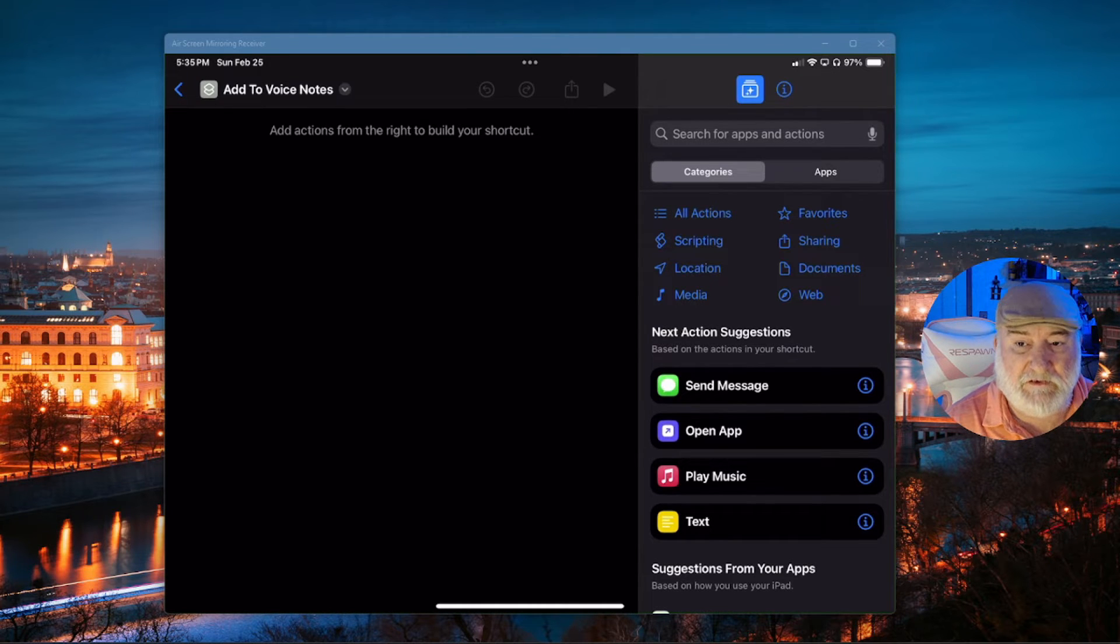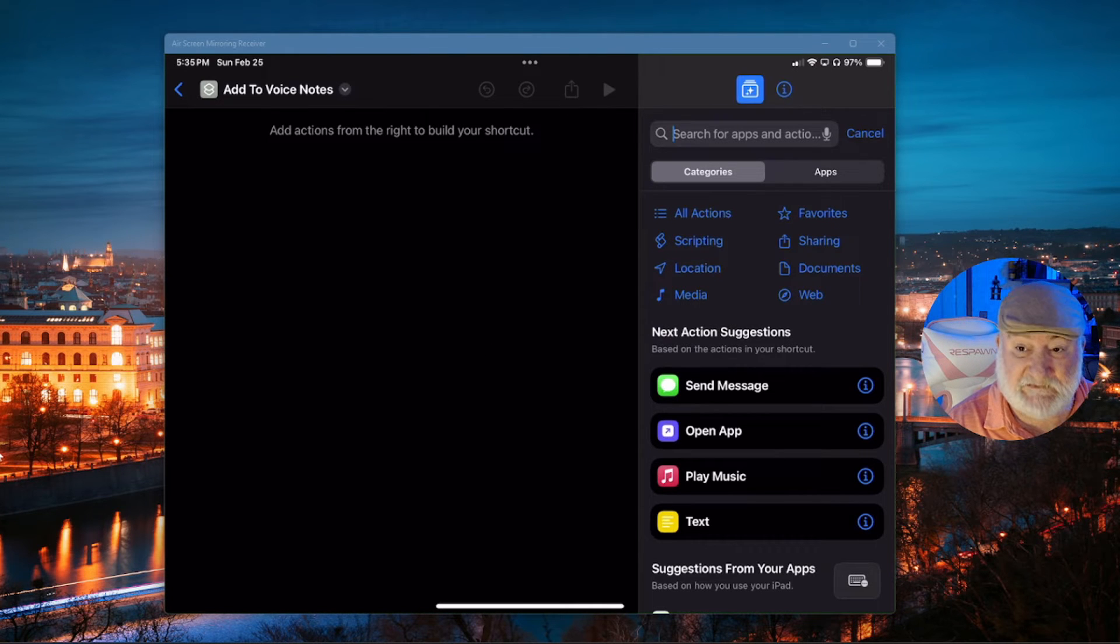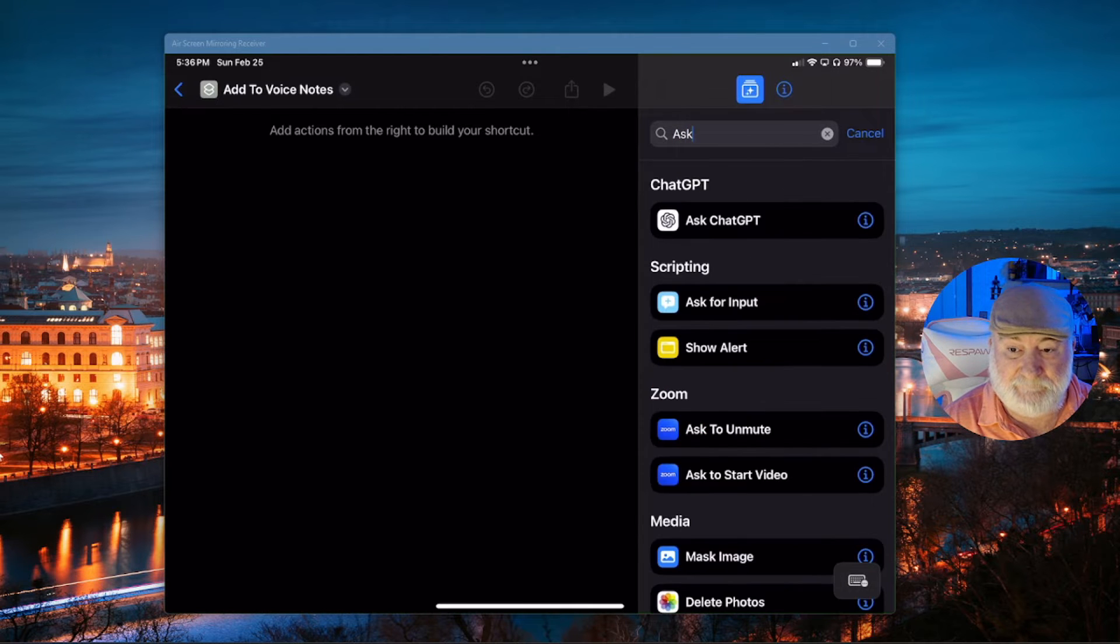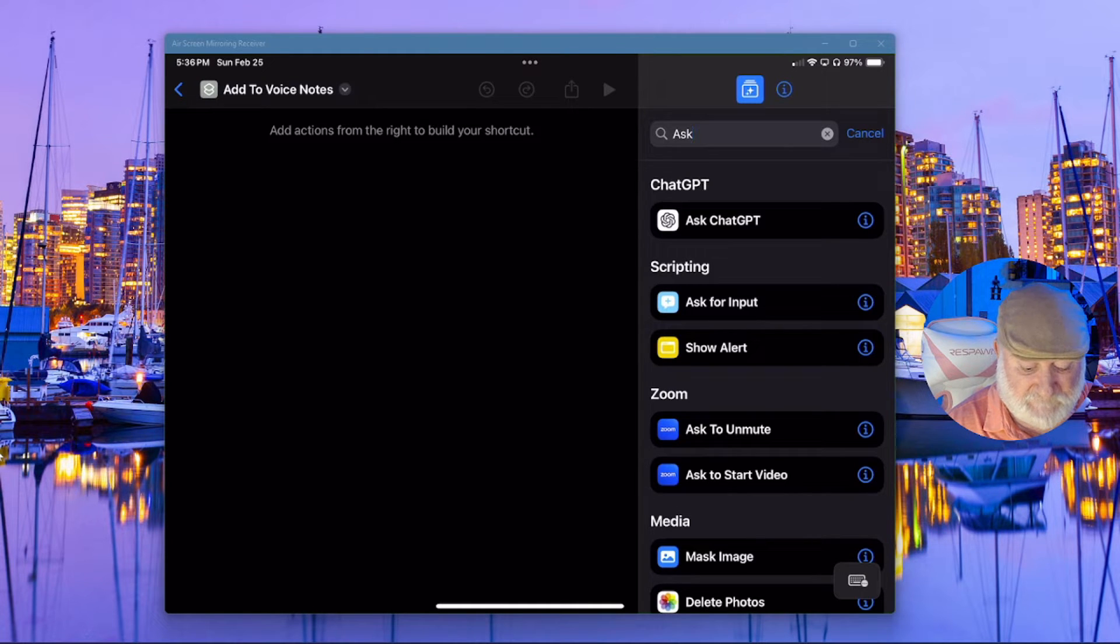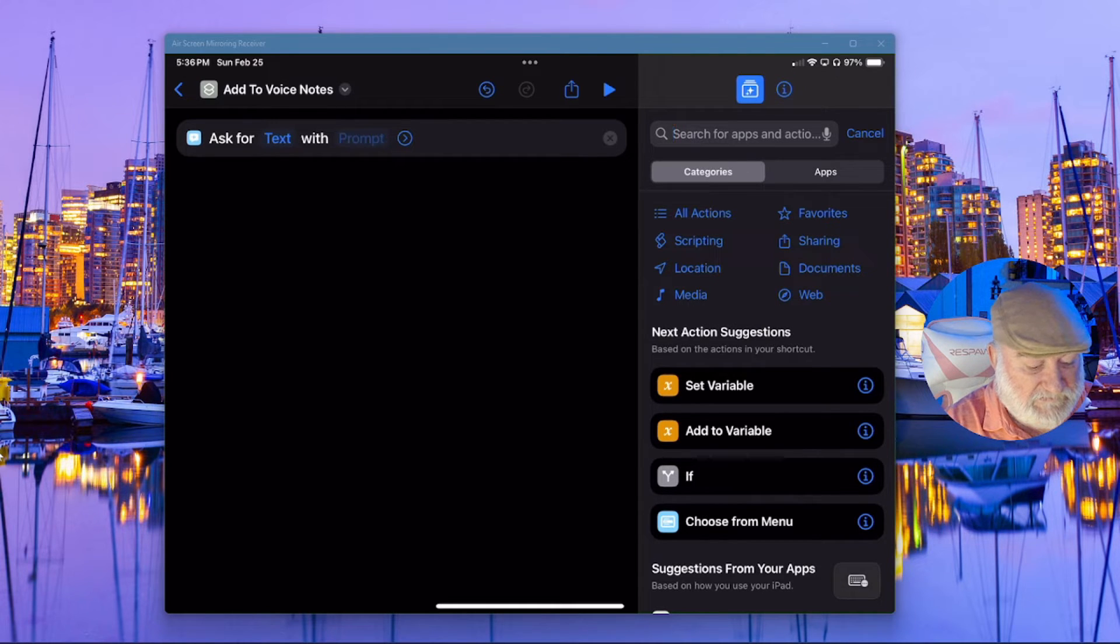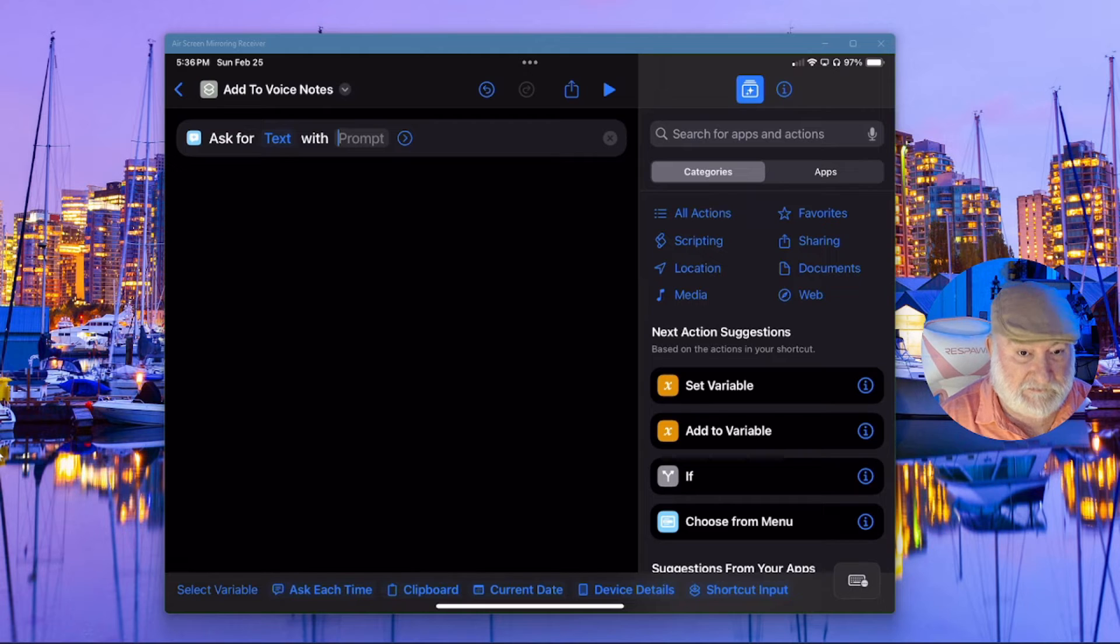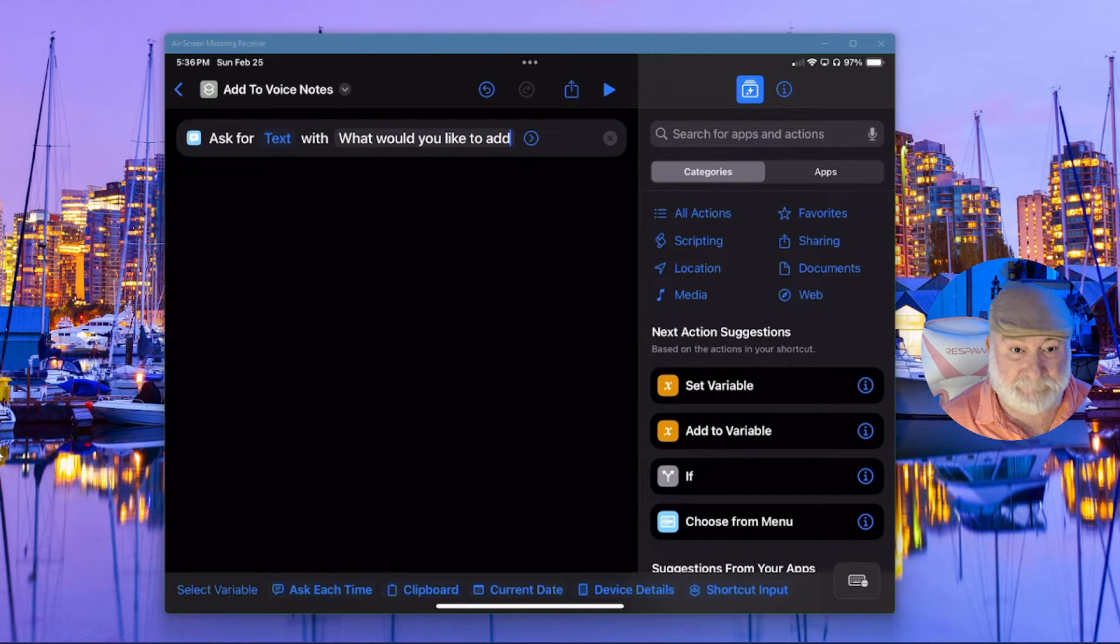Now let's begin actually building that out. Go ahead right there in the search and I'm going to type in ask. And I want the one under scripting that says ask for input. So go ahead and tap on that. And right here where it says ask for text with prompt, click where it says prompt and I'm going to type in there what would you like to add? And I'll hit enter.